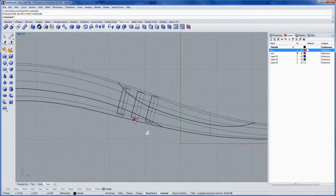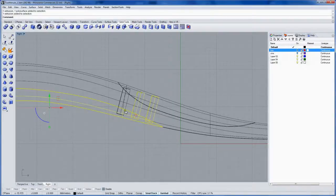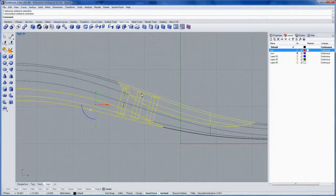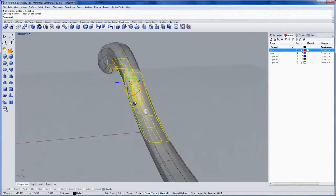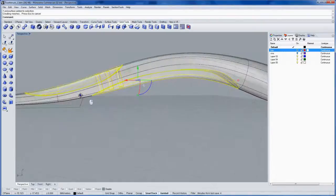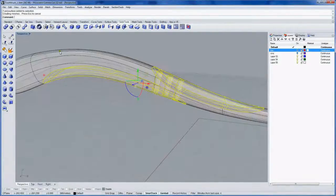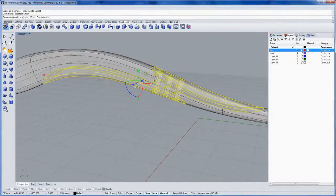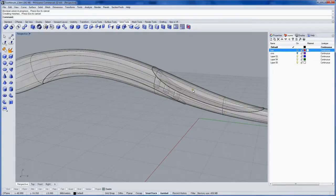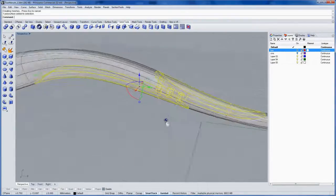Now with these objects selected, we'll use a Boolean Union command and combine them into one. That's also in the solid tools, and now this is one solid object.